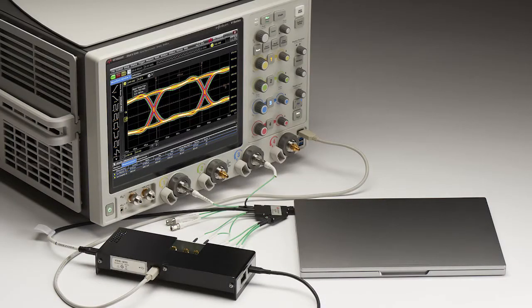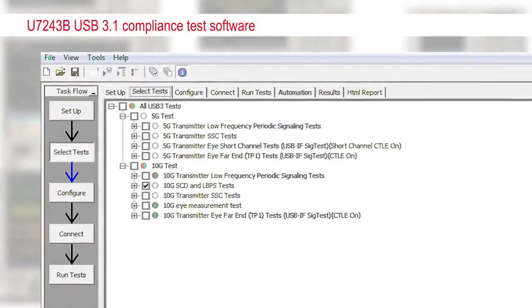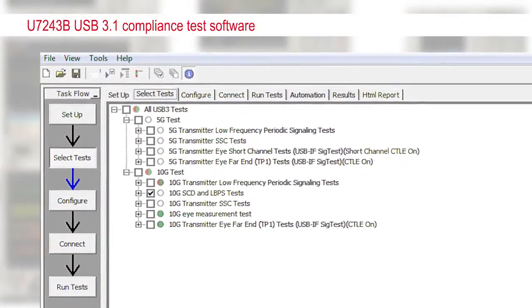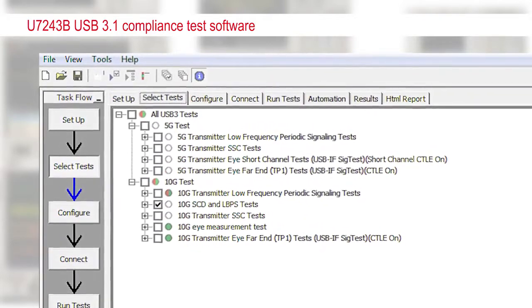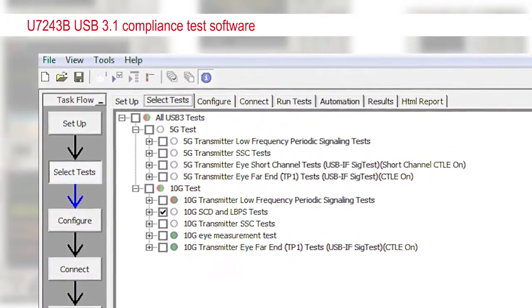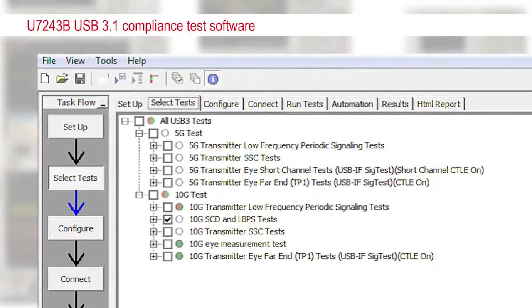The USB 3.1 Gen 2 standard is at a point where a significant amount of debugging is required. The first product is the USB 3.1 transmitter compliance app. This app is the most complete and fully automated, and will help you reduce your time to test and provide results in an easy-to-read format.